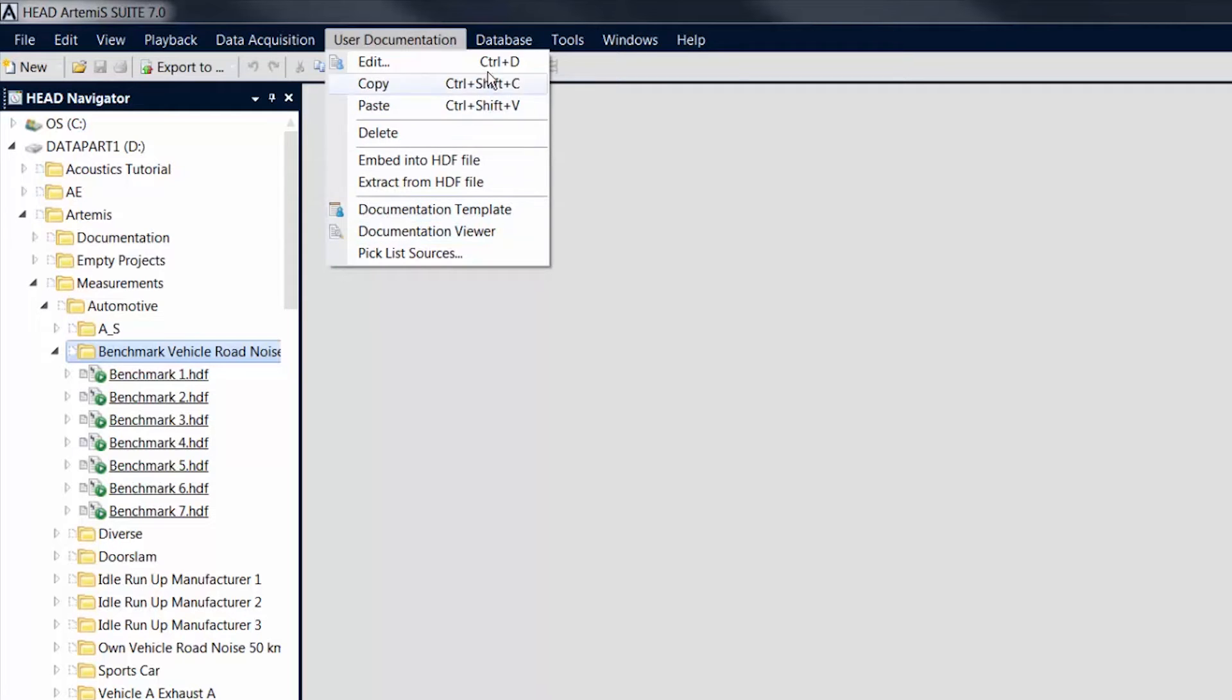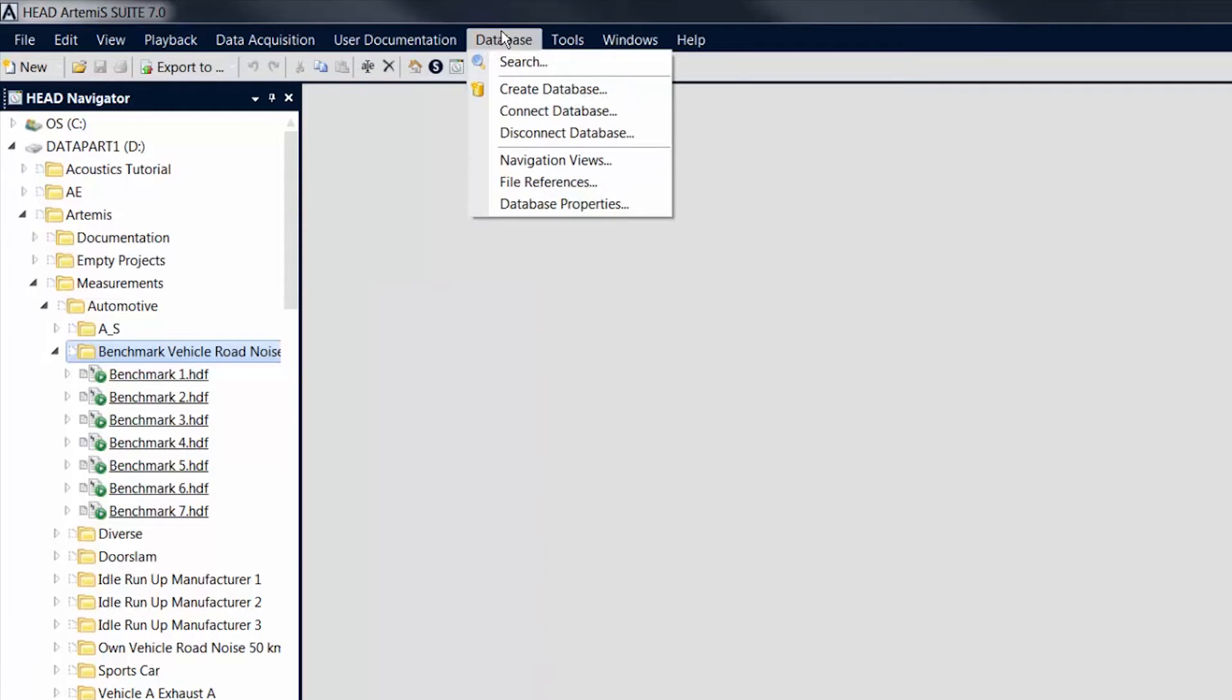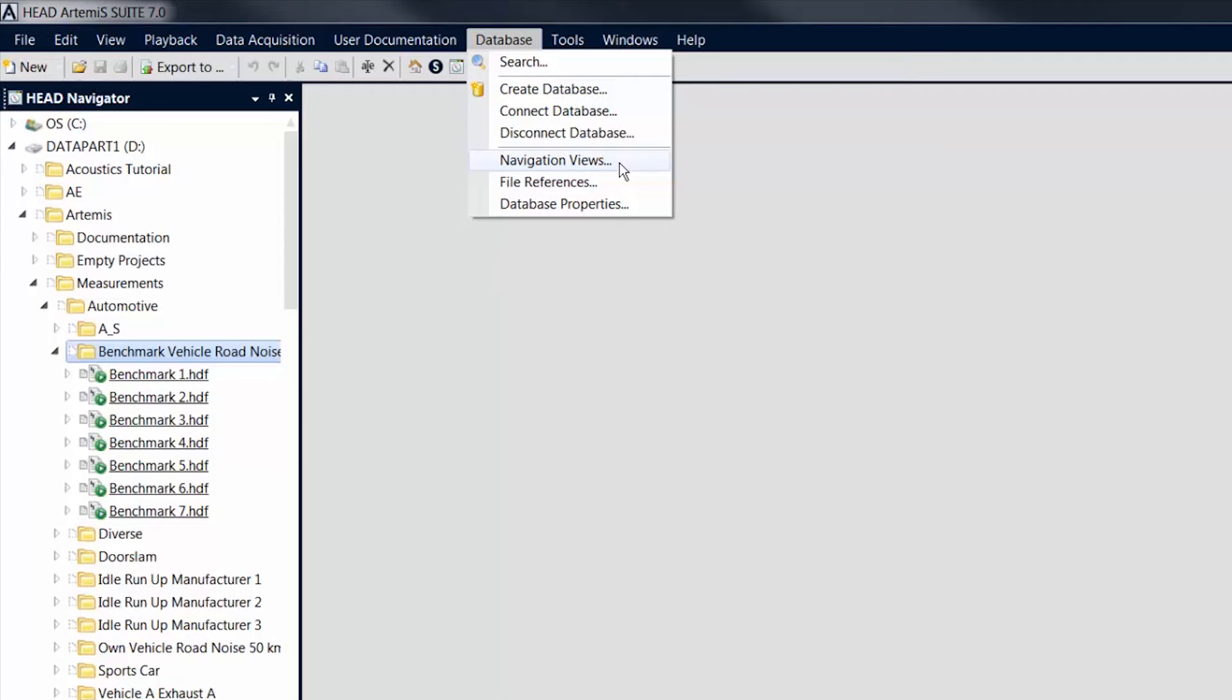Via the Database menu, you can access database functions, such as a quick and convenient search function or navigation views. Navigation views allow you to structure your data in a way that fits your workflow, without having to move the actual data on the hard disk.